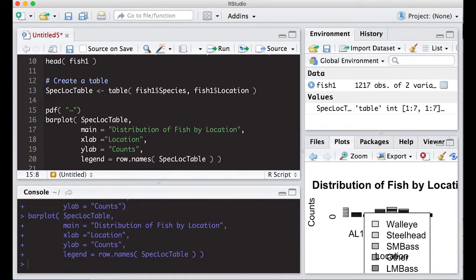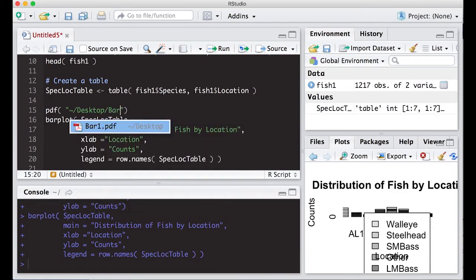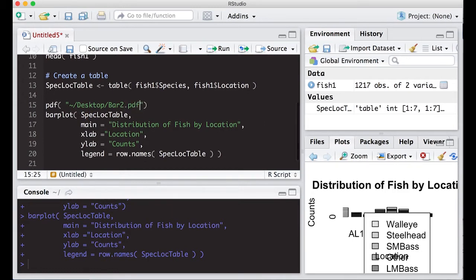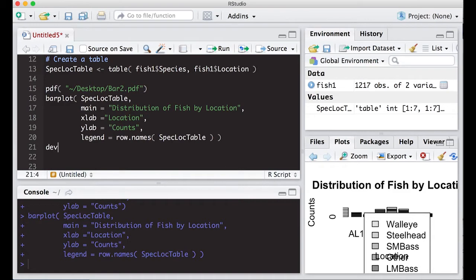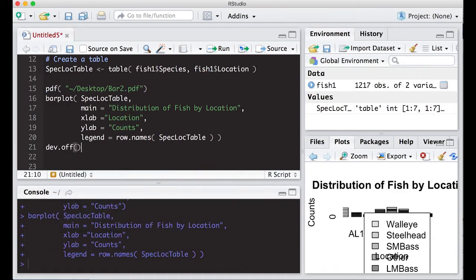I'm going to use a PDF. I'm going to give it a name, and I'm going to put it on my desktop for the moment. And I'm going to call it bar 2 PDF. And when I do this, what it does is it opens a PDF, then it's going to plot this picture into the PDF, and then I need to close the PDF. So I'm going to put device.off or dev.off at the bottom to tell it to close the PDF.